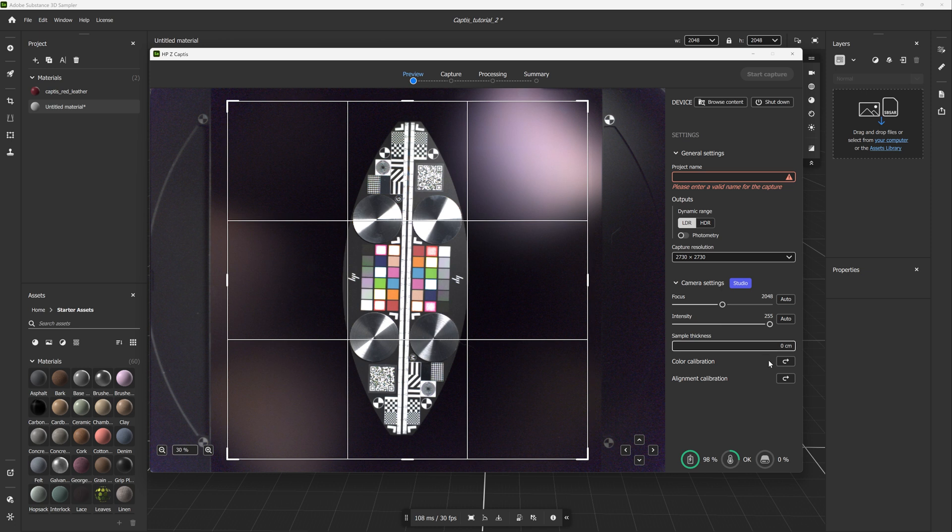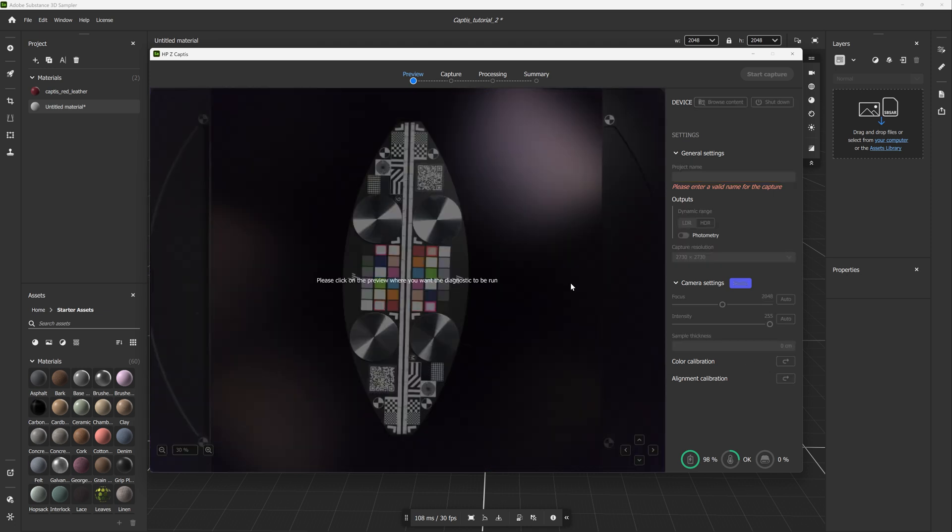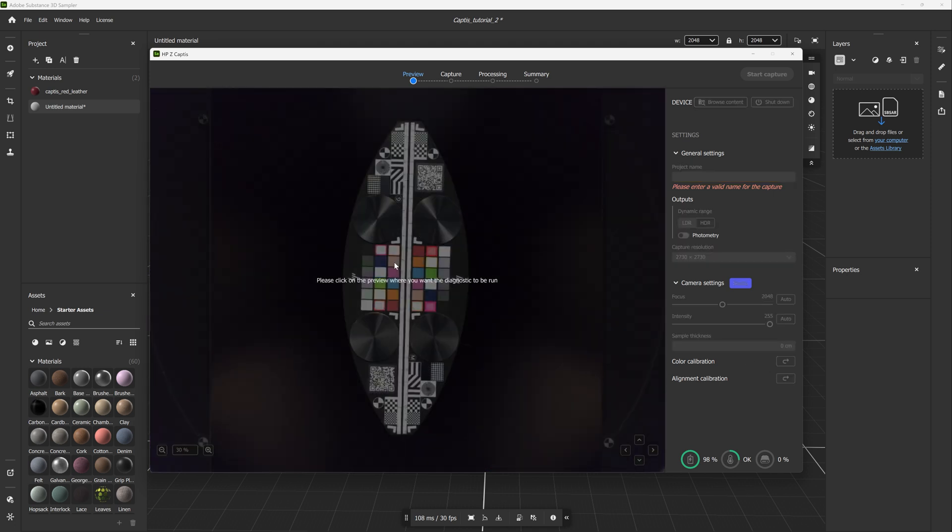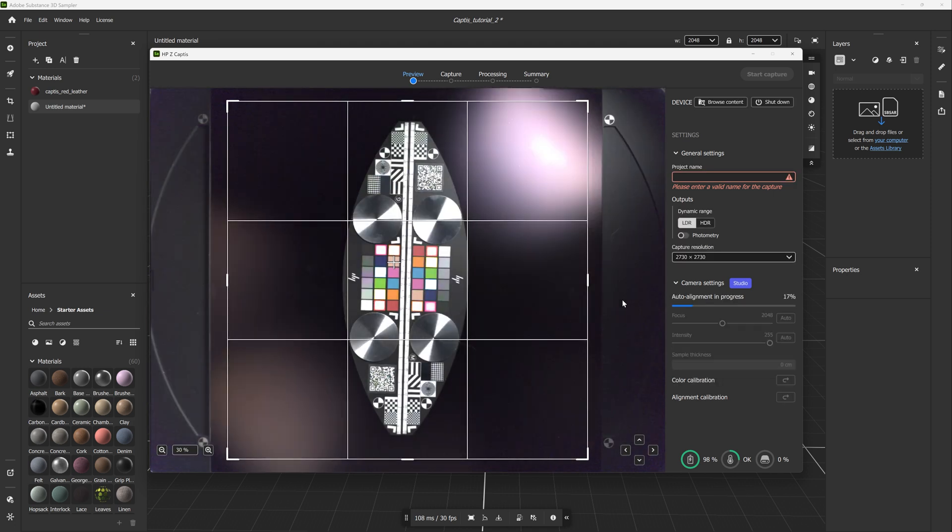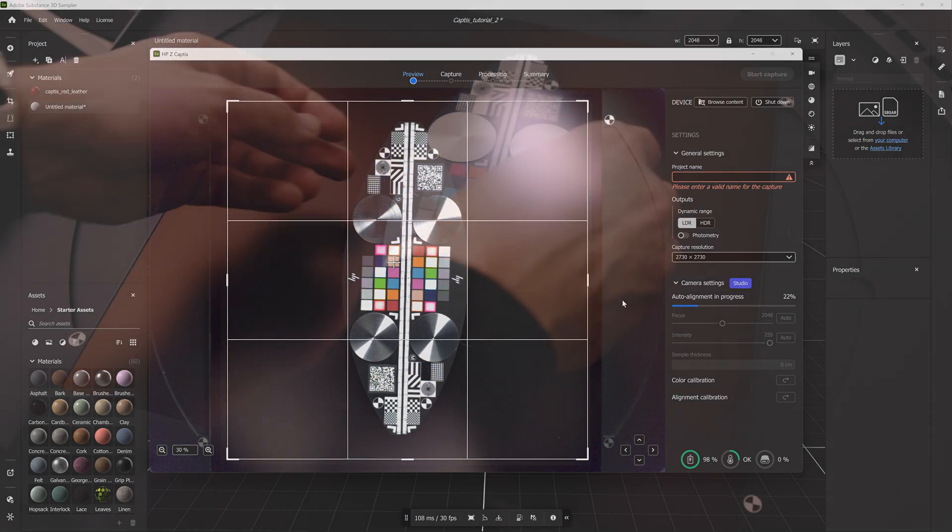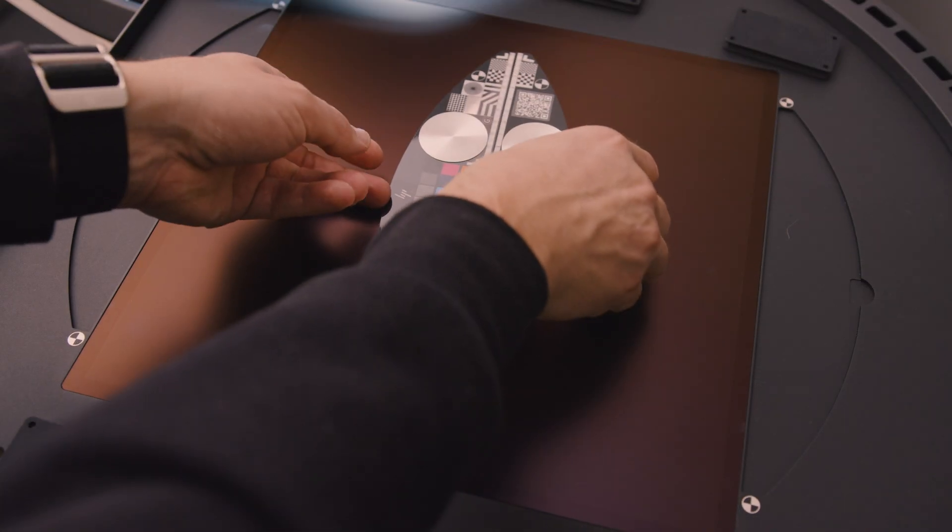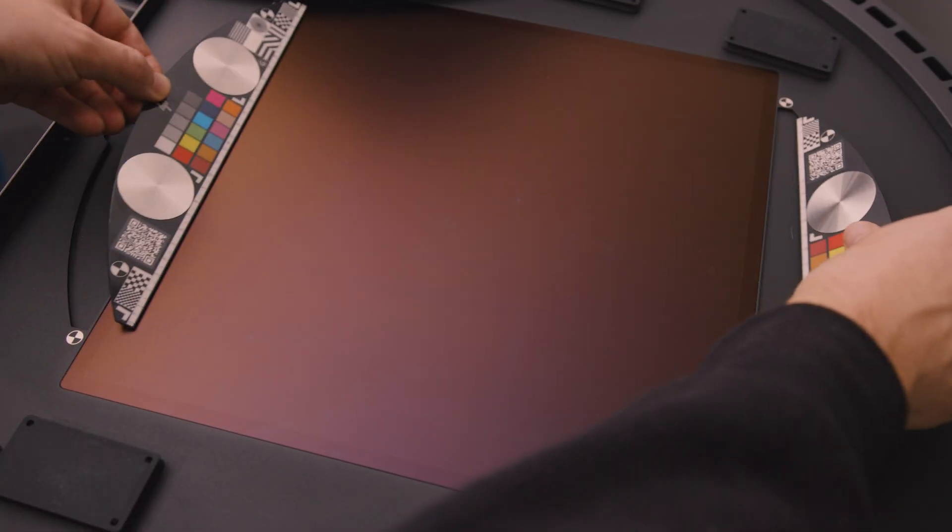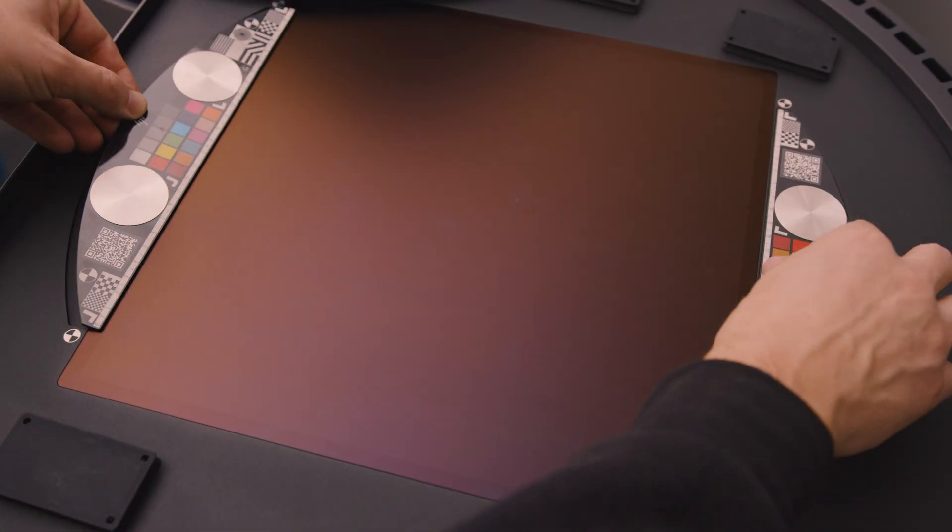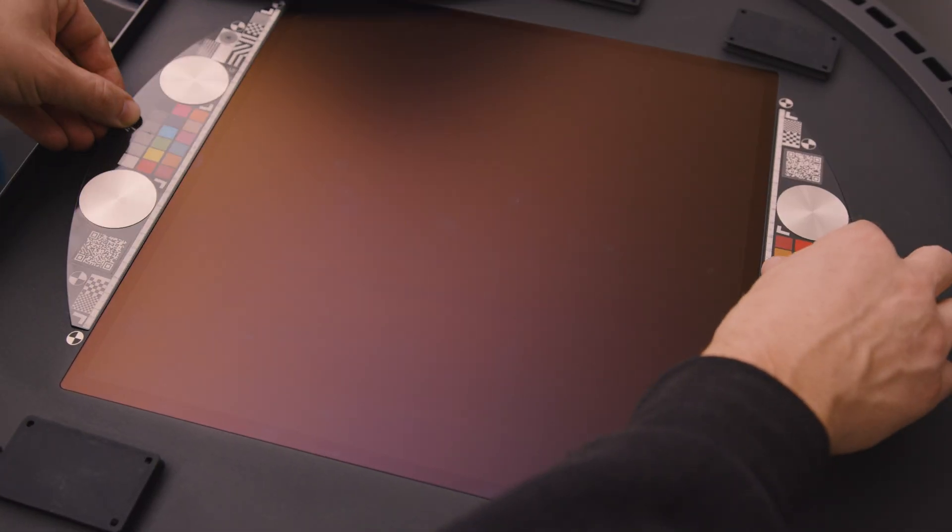Next you will see an alignment button. The alignment must be done the first time you set up your device as well as every time you physically move it. It is also recommended every couple of months to ensure accuracy and consistency. Click on a part of the technical areas to complete the setup. Once this is done, place the technical areas back in their original place and now you are ready to start scanning your materials.